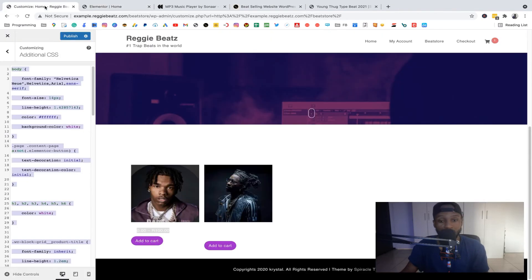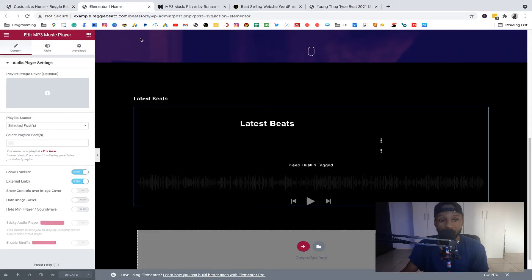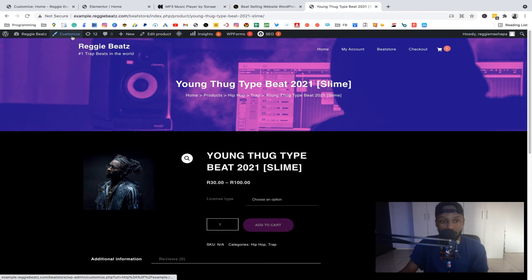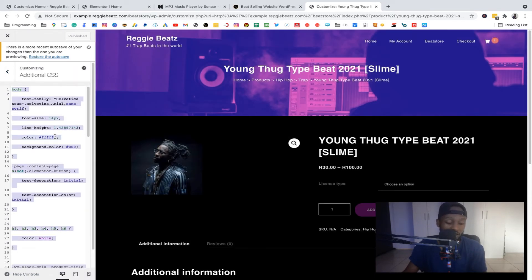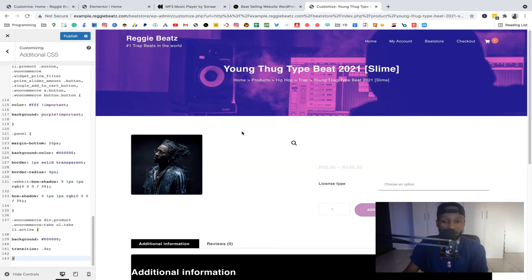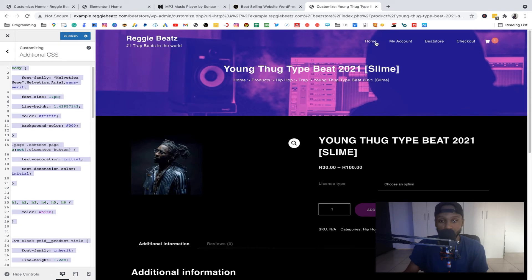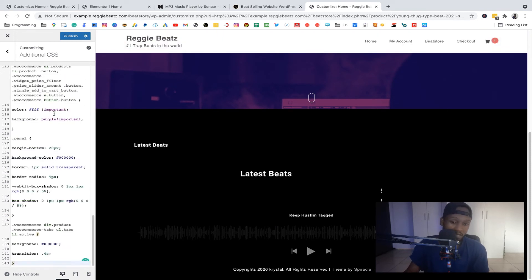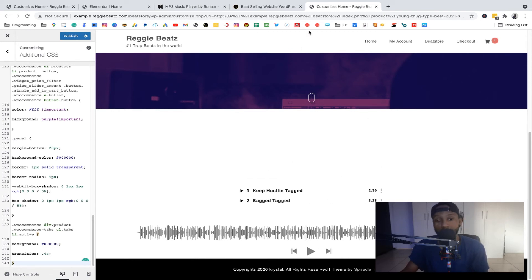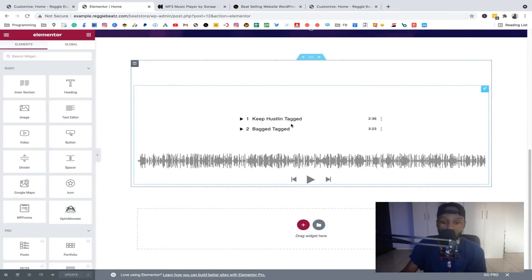Go back to the site and click Customize. Navigate to Additional CSS. Press Ctrl+A to select everything, then paste the new CSS. You'll see it turns white. But we want it on the home page specifically, so click 'Home' and paste the CSS there. Then click Save and refresh the page so the color change takes effect.